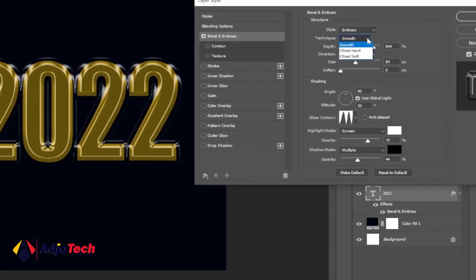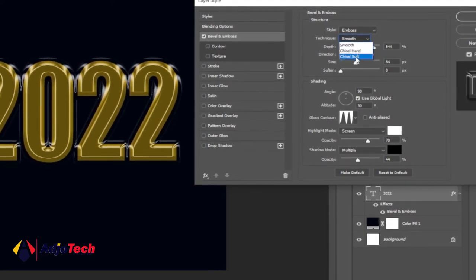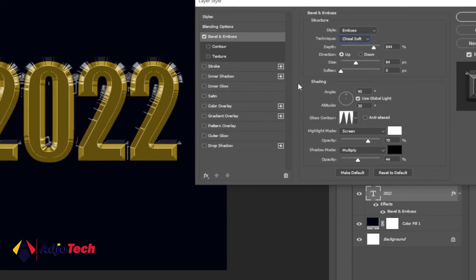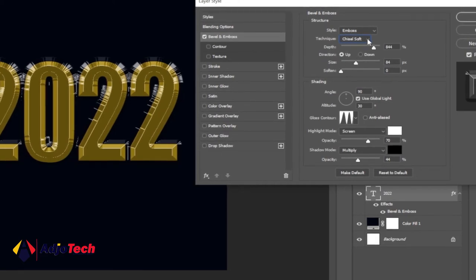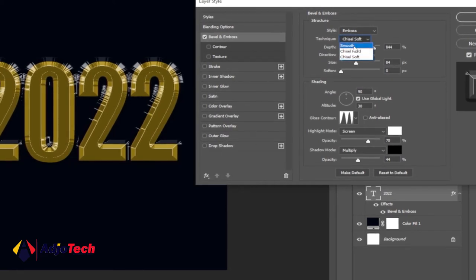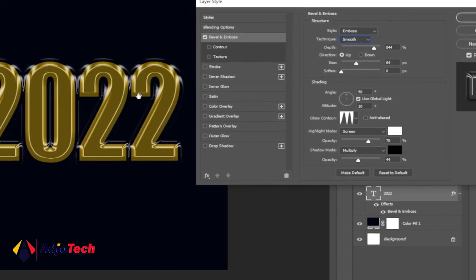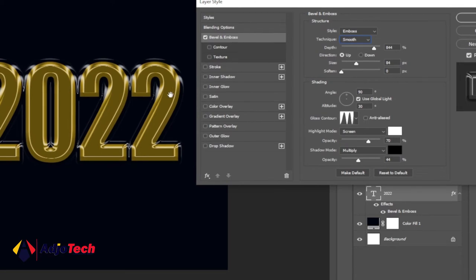You can switch and then pick any of them you want. We have the chisel soft as well. For this tutorial, let me just go to smooth - I believe this also appears to be very nice.